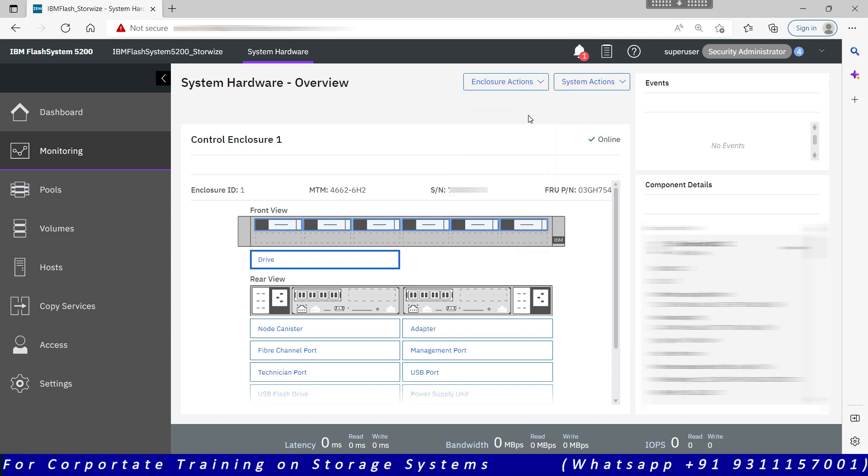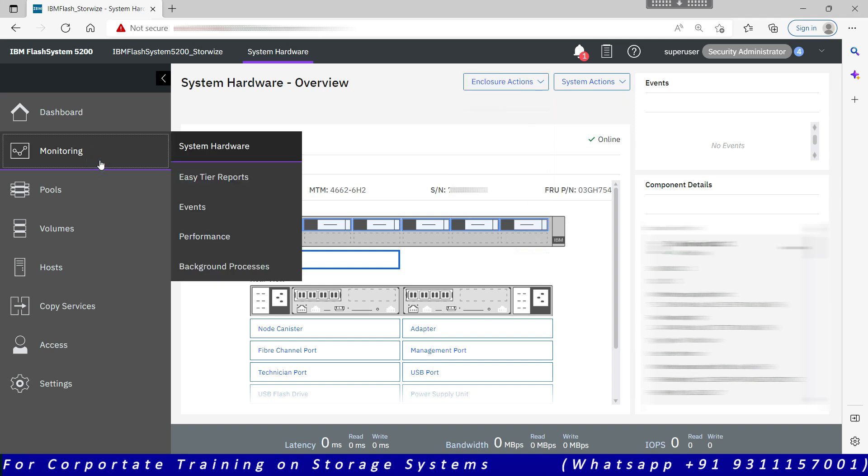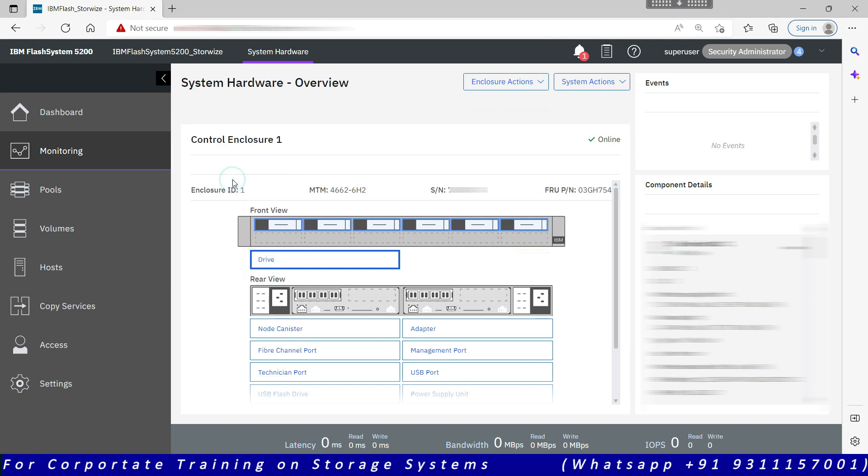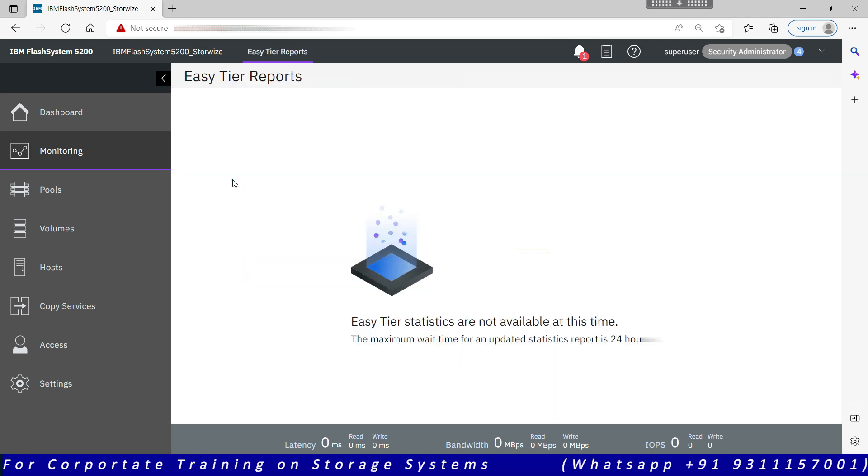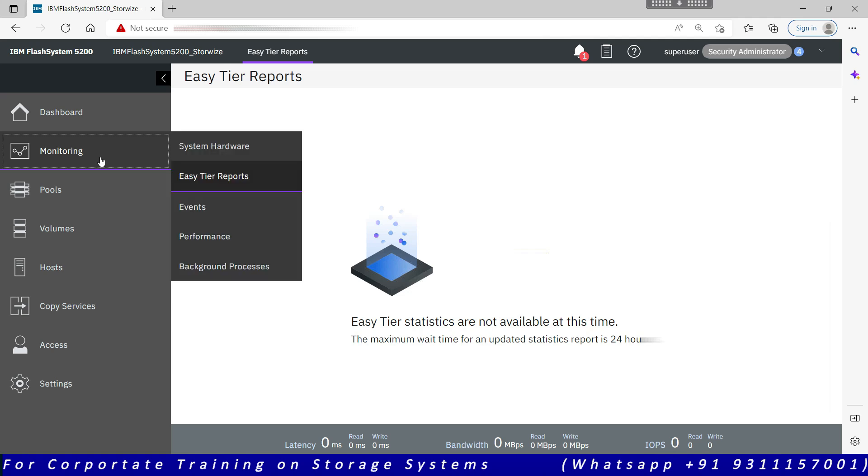In the monitoring, the second option is Easy Tier reports. This option used to be very useful when there were different tiers, but nowadays we are looking for all flash arrays. So it's only one tier. It is majority of the time doing load balancing.